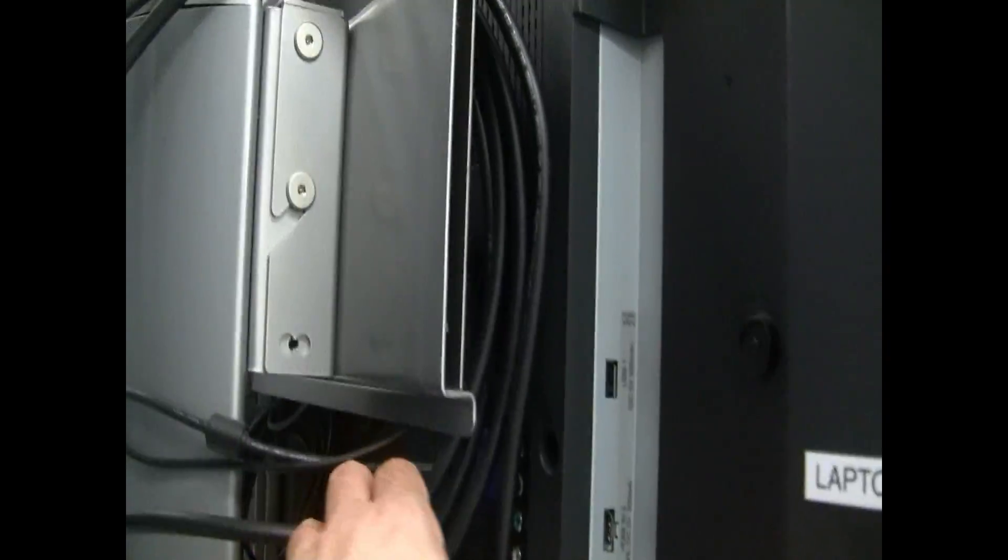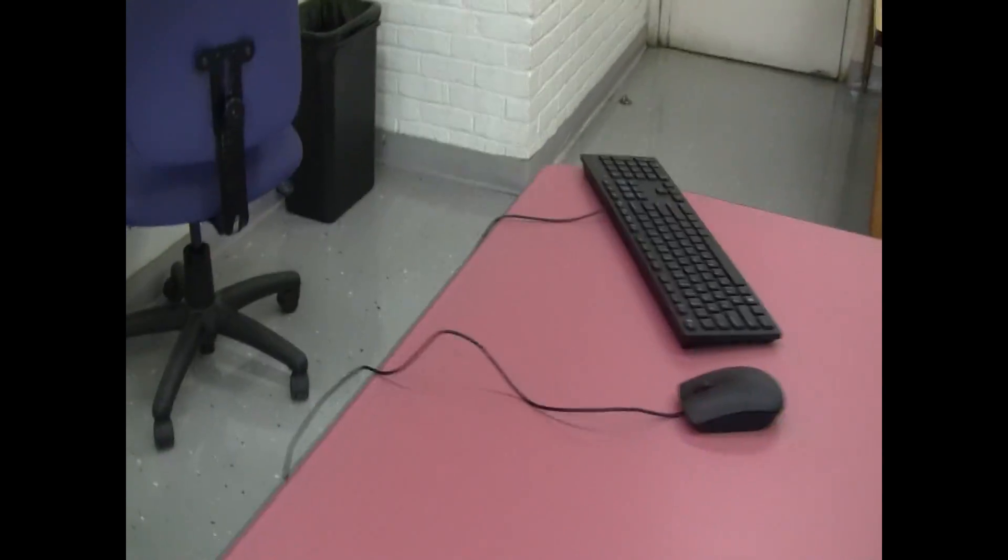The cable for the HDMI is hanging over the back of the TV usually. You have a keyboard and mouse.